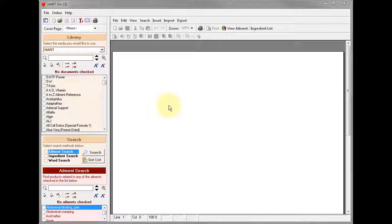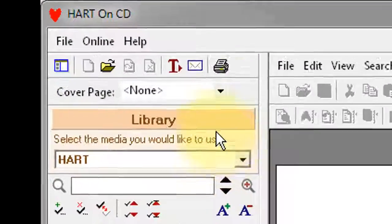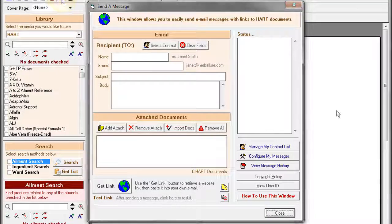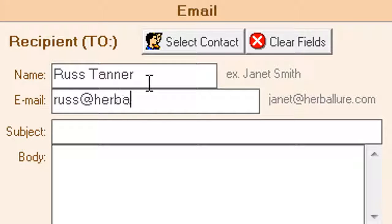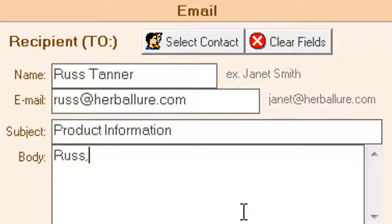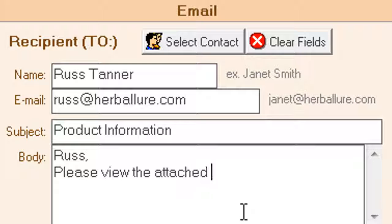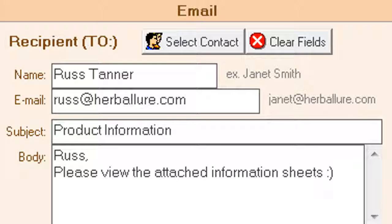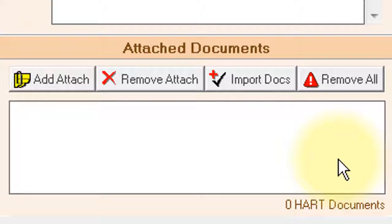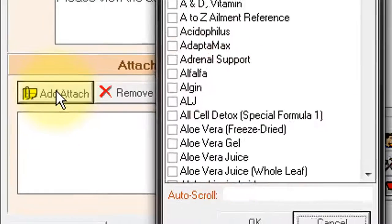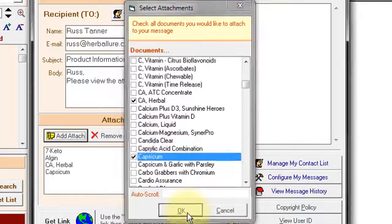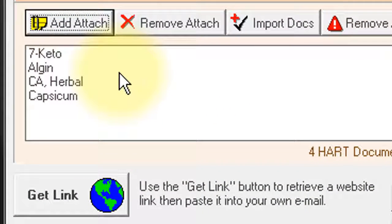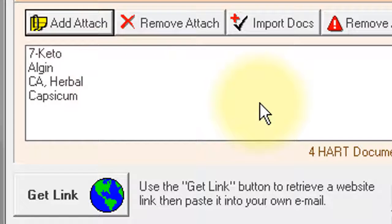Now that you've seen how your message will appear to your customer, let's walk through the process of creating the message. First, click this button to open the Send a Message window. Complete the email section just as you would when sending any typical email — enter the name and email address of the person you are sending the message to, enter the subject and body of the email. Now select the product reference sheets you want included: click the Add/Attach button, then place a check mark next to each product you want to include, then click OK. The products you selected will appear in the attached documents list.